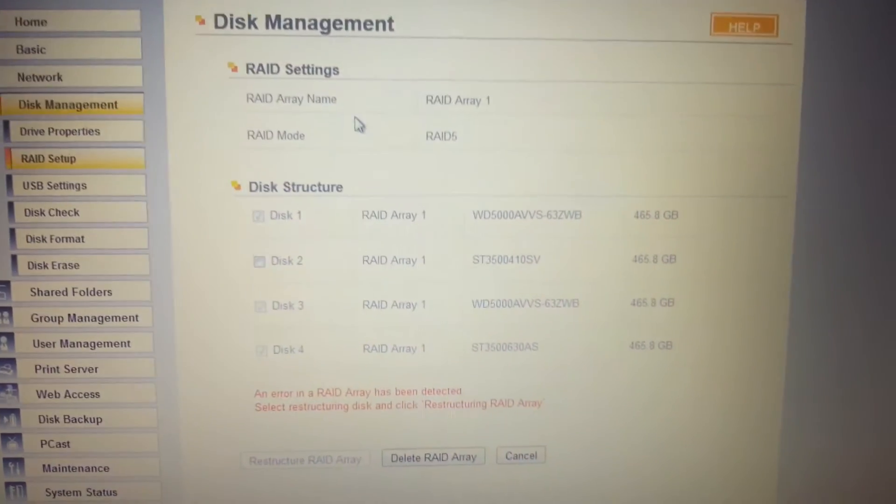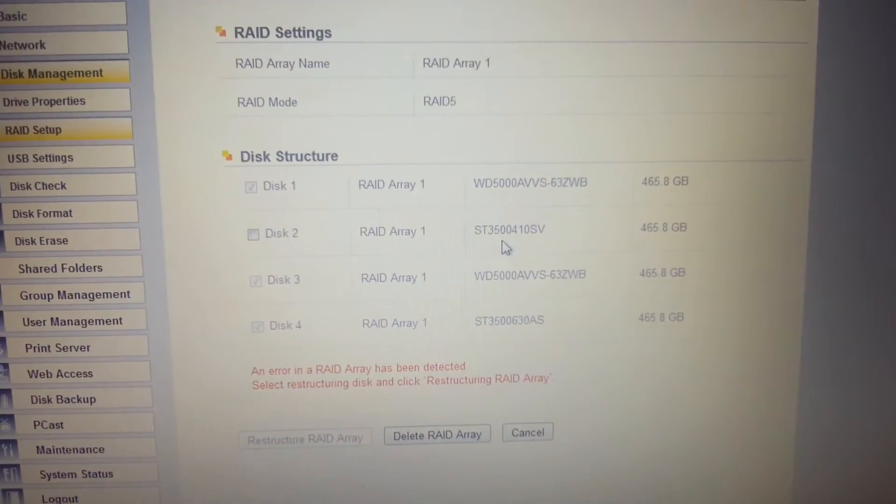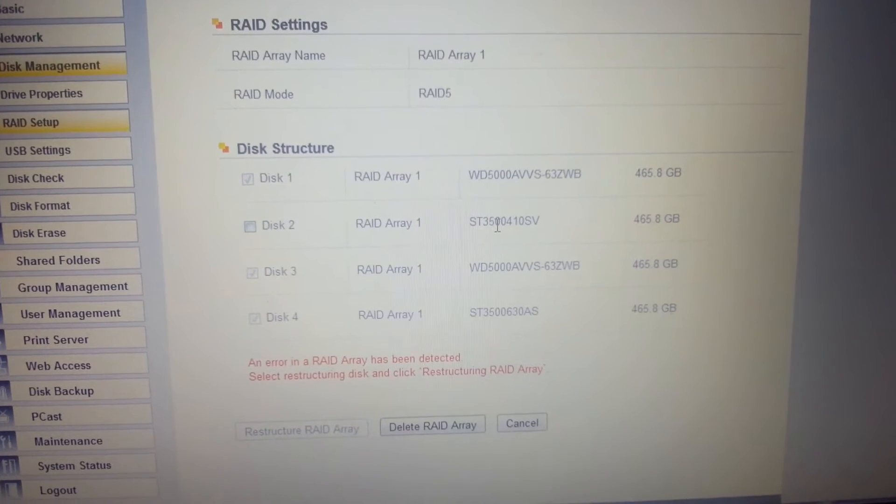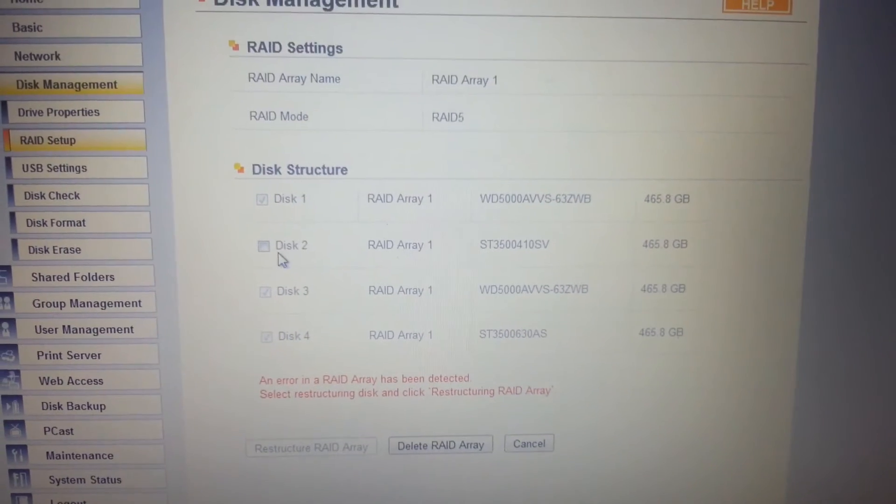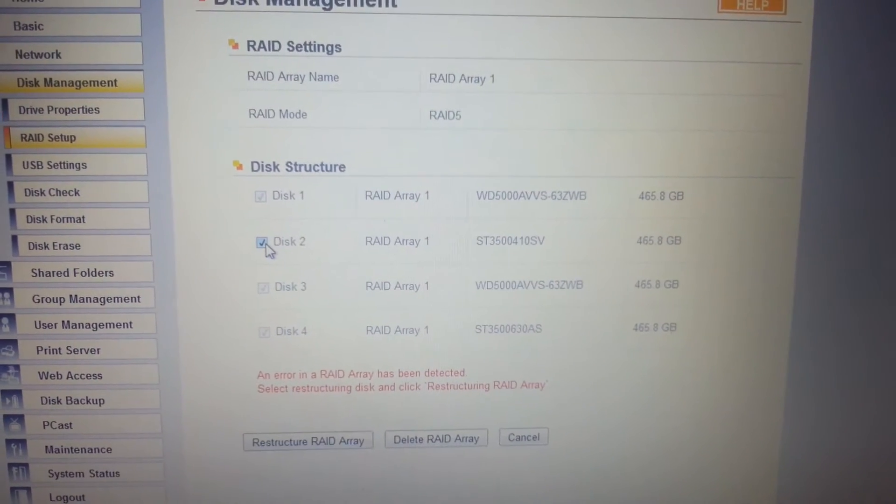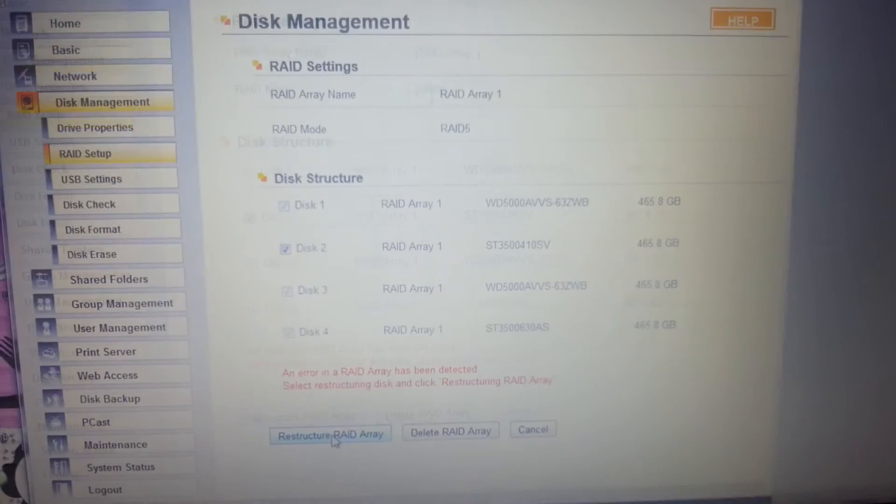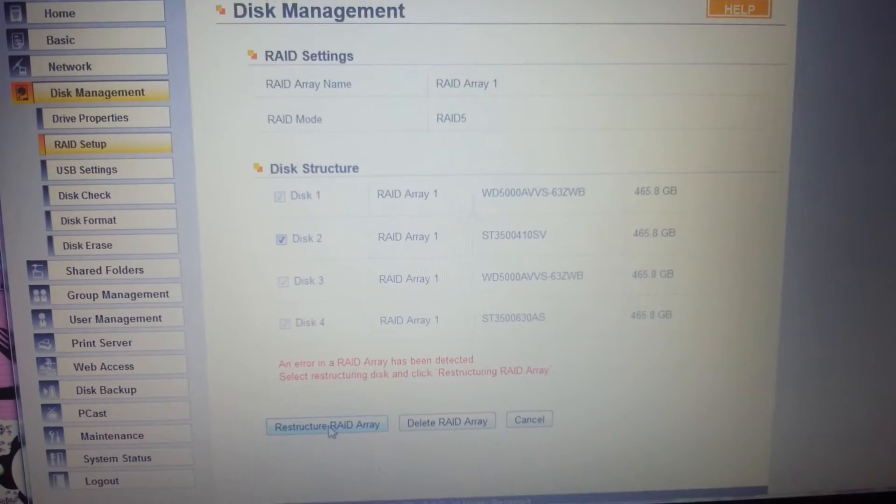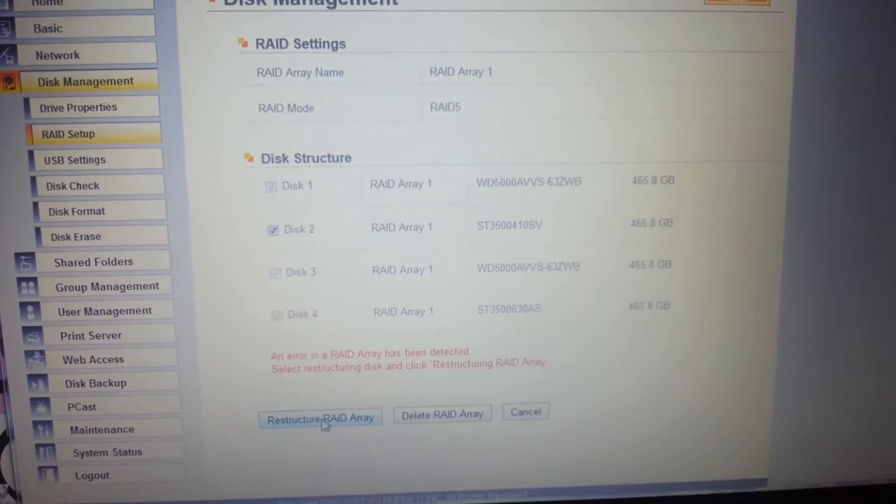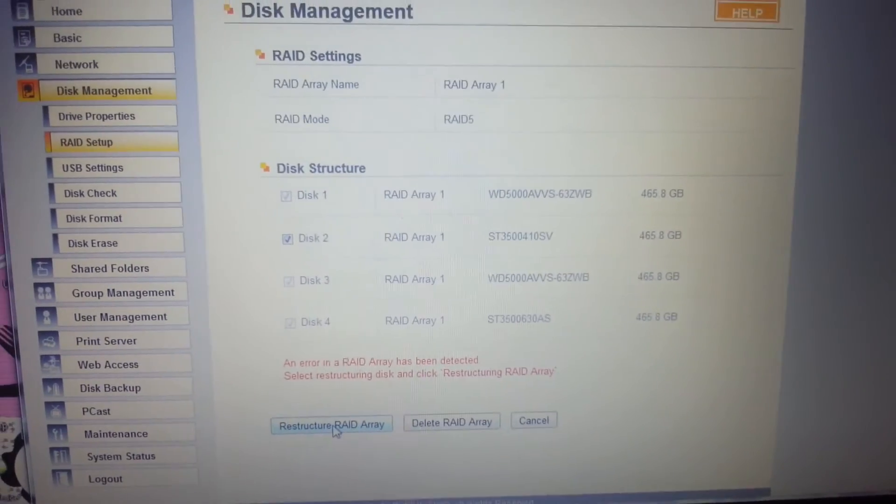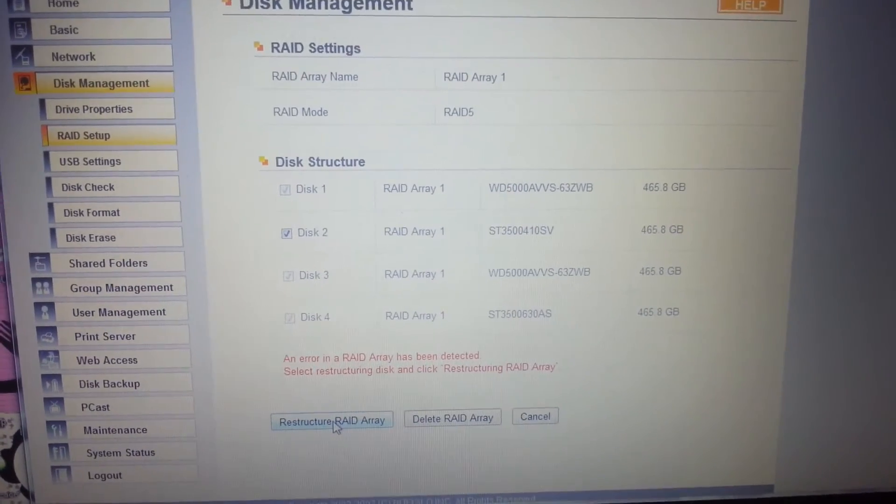There's a Seagate. Yep, we have a Seagate there now. So, in theory if I check this and restructure, that should not take away all my data. I hope.